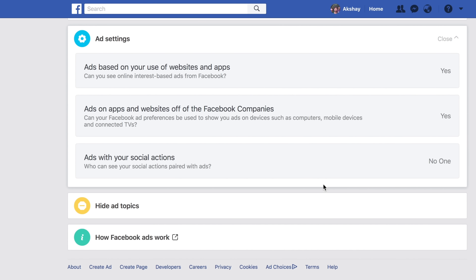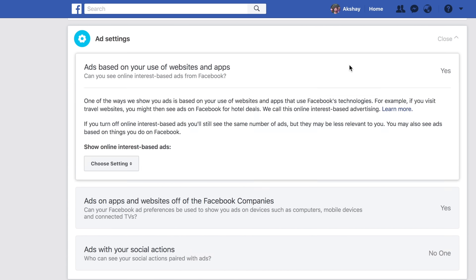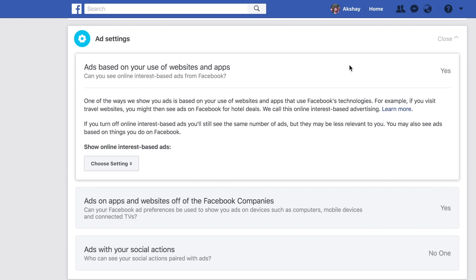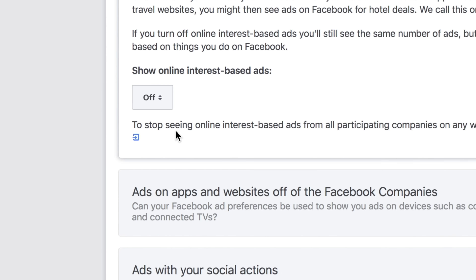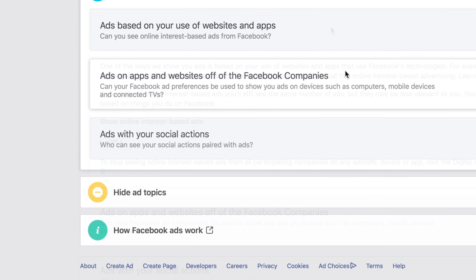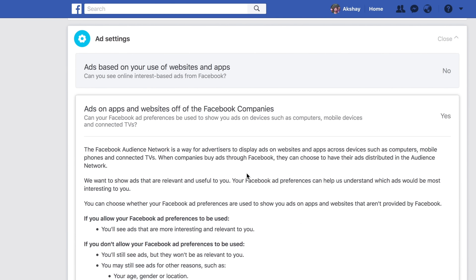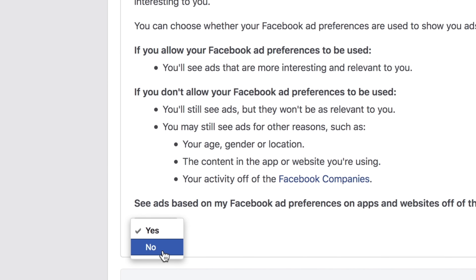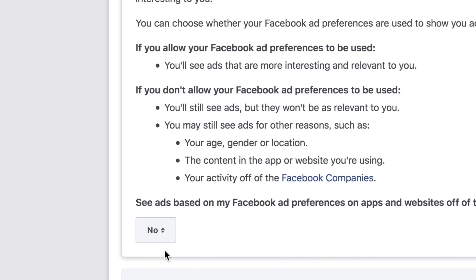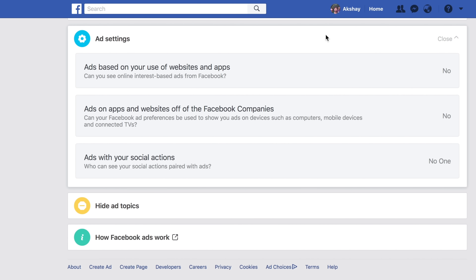While you're here, there are a couple of other things you should change as well. Turn off ads based on your use of websites and apps, which Facebook serves by basically stalking you around the internet. Also, turn off ads on apps and websites off of the Facebook companies, to prevent apps that use Facebook's ad tools from using your data to target ads at you.